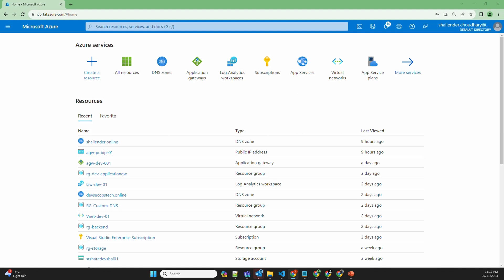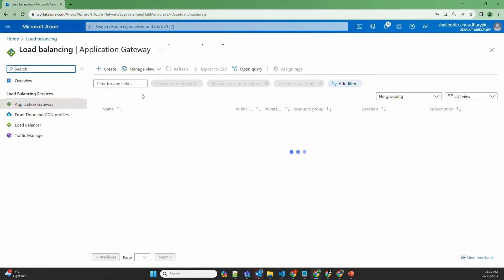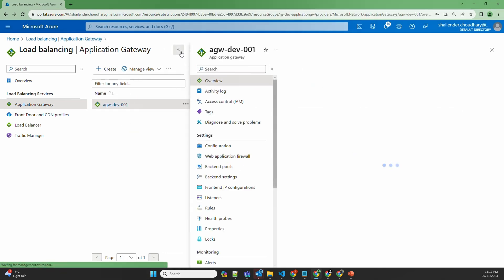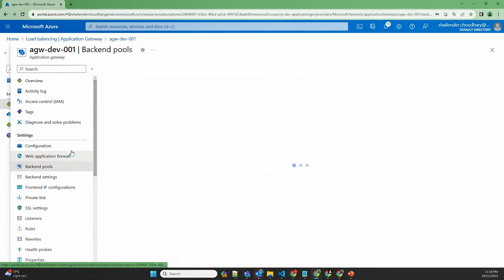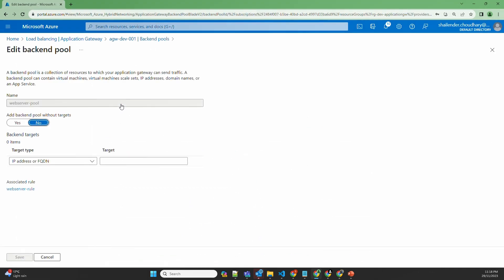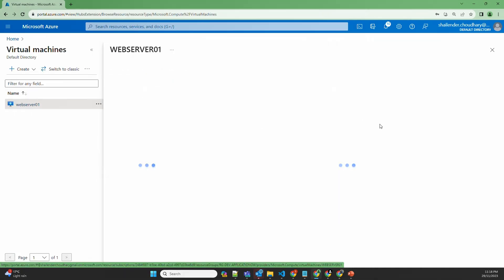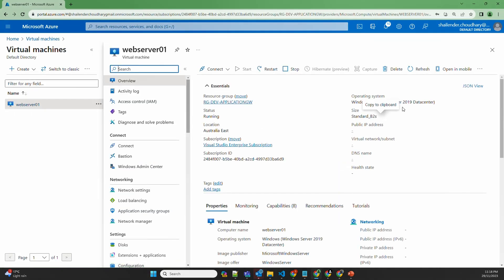I have already created an Application Gateway and other resources required to deploy a website. There is an Application Gateway named agwdev001 and there is one backend pool with the name web server pool, where there is a web server named webserver01. It's a Windows Server 2019 where the IIS feature is enabled and a custom HTML page is deployed which will show the name of the server.